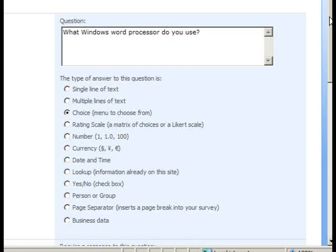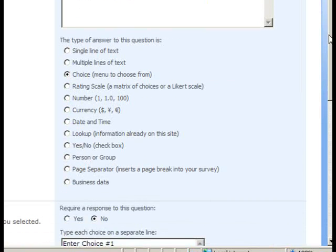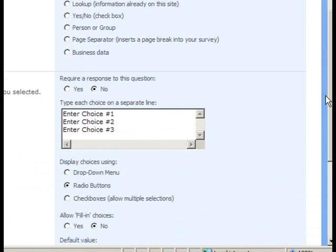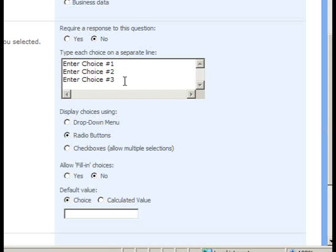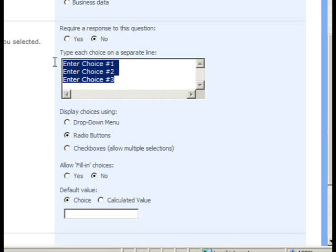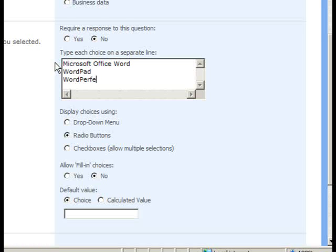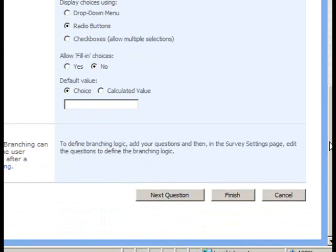Once again, we'll leave the choice answer type. We won't require a response, since this will be only one of the branches of our survey, but we will put in the choices for our Windows word processors that we support. Once again, we'll leave the default selected toward the bottom of the page and select the Next Question option.